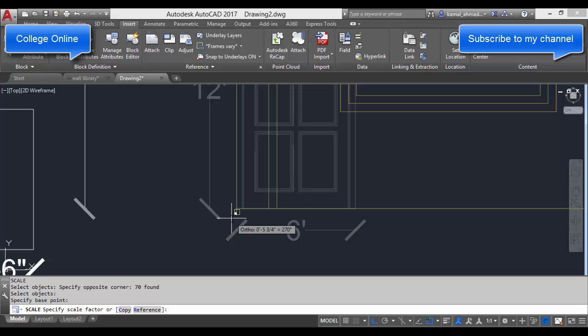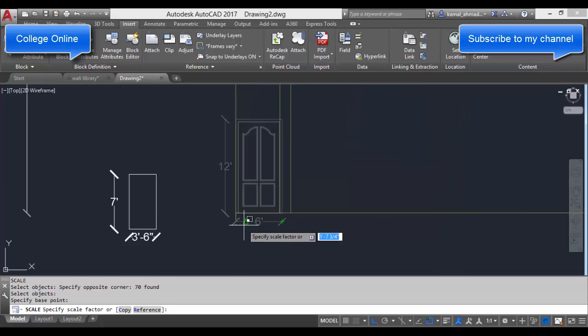The quantity of that size which we are going to specify in the form of numbers is called a scale factor. In this view, I have this door and its width is 6 feet.